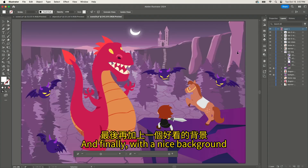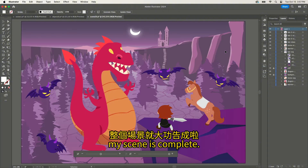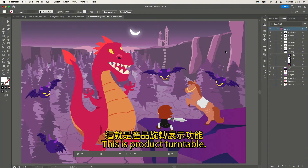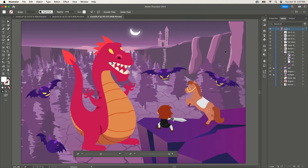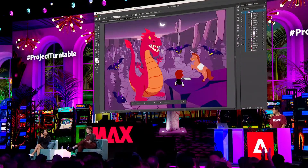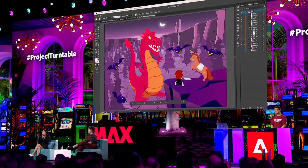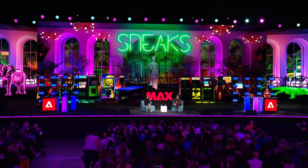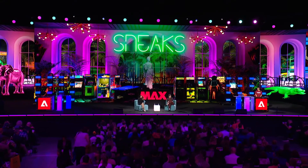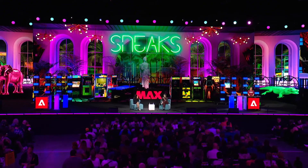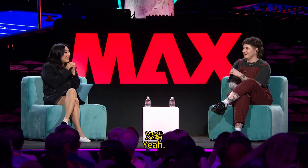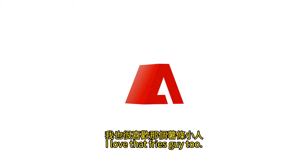And finally, with a nice background, my scene is complete. This is product turntable. Thank you. I love that fries guy too!